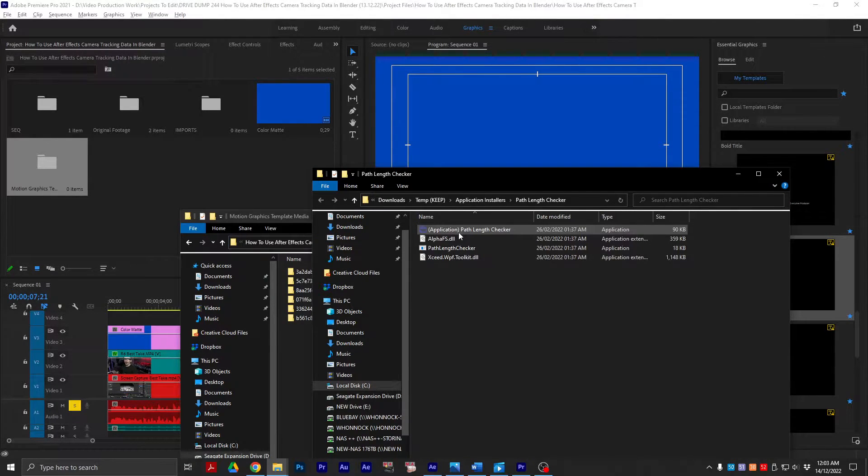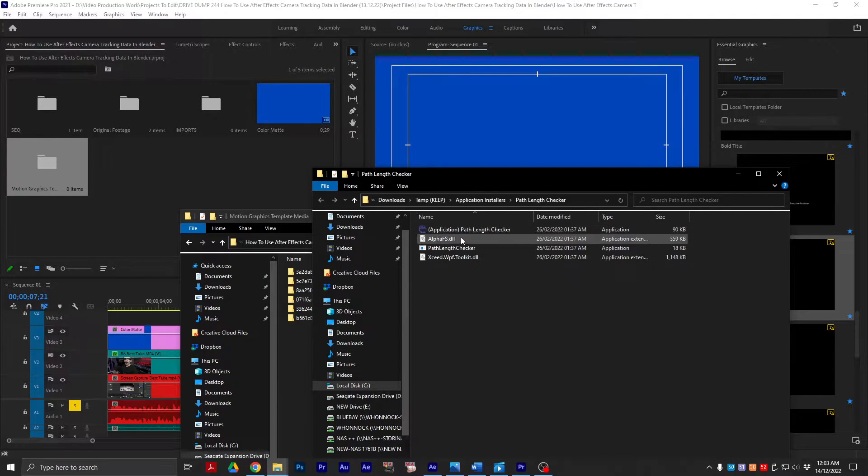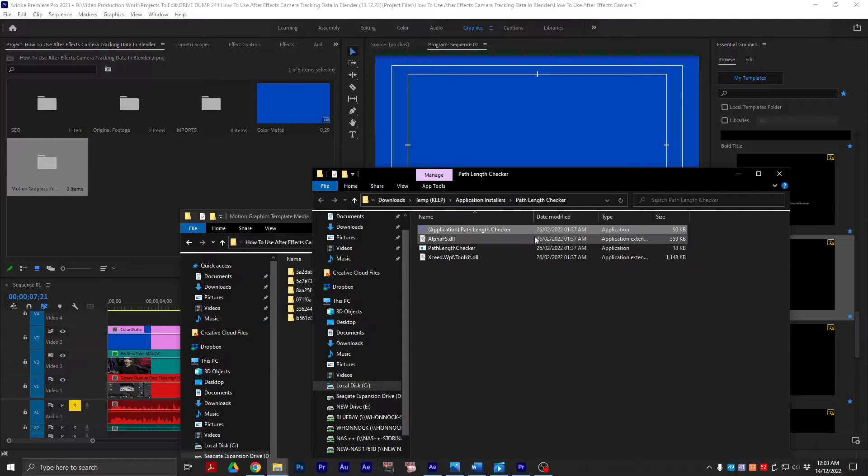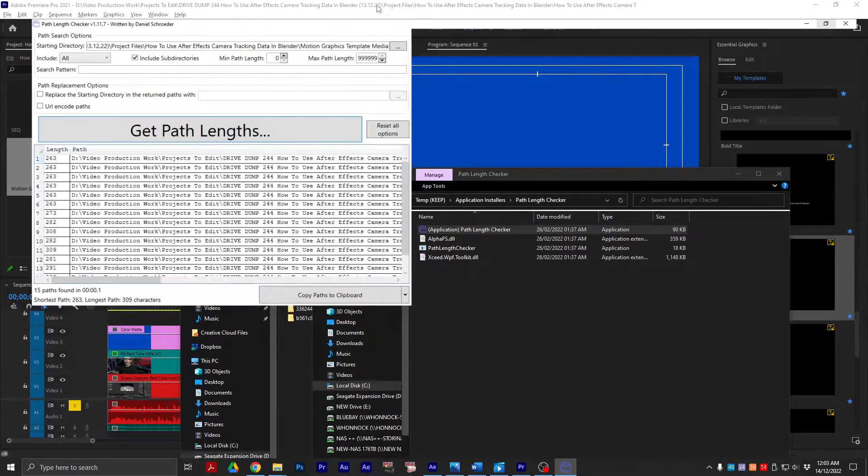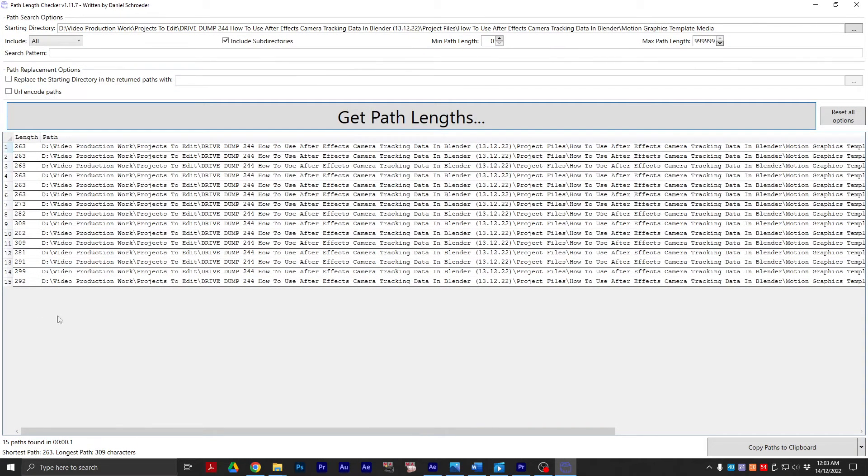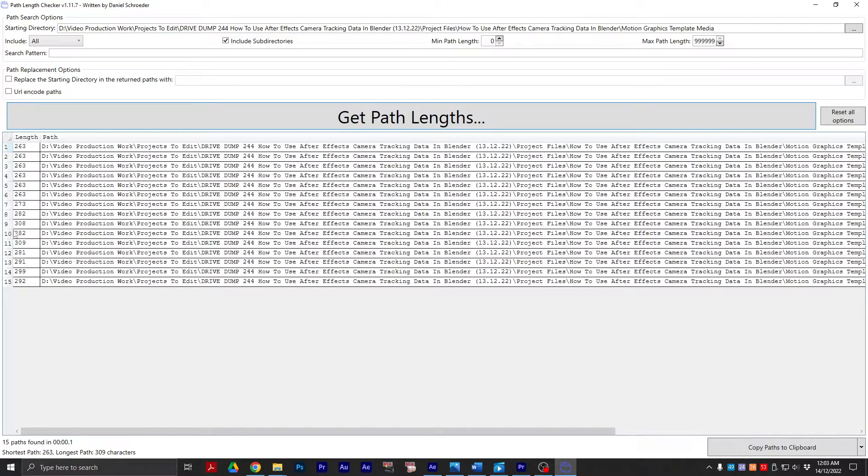So if we go to our path length checker, if I get path length, you can see that the path length is 260, 270, 280, 300.